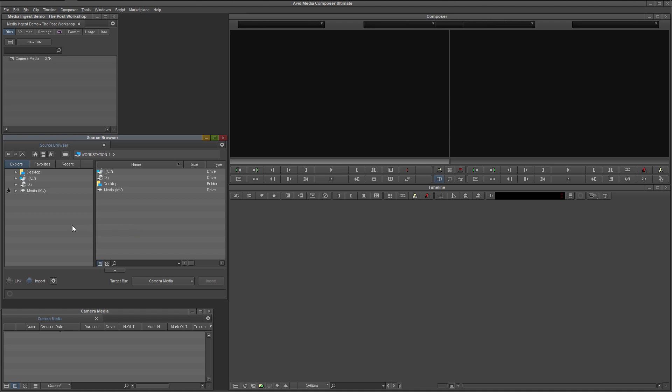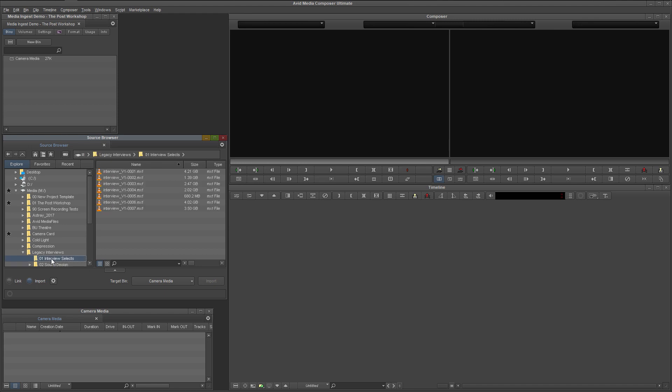On the left, we have the folder navigation pane. This pane allows you to drill down to any file location that your operating system has access to. If I would like to access files on this system's Media Drive, Legacy Interviews, Interview Selects, I navigate here, and the contents of that location appear to the right in the content pane.